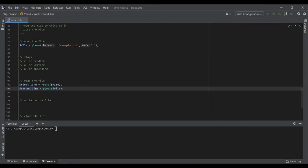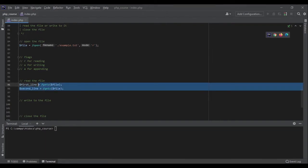But imagine there are hundreds of lines in the file — we can't do it one line at a time like that. We need to use a loop.